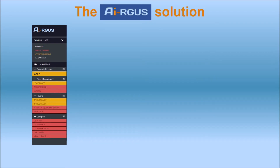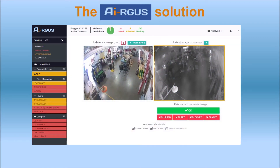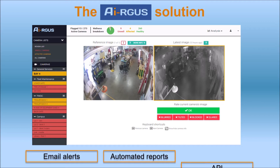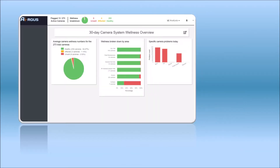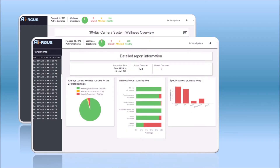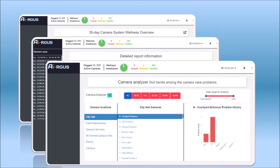Argus automatically inspects the view of all your cameras and finds the ones with view problems. Using Argus is the smart choice for an efficient operation. To review inspection results, Argus comes with a dashboard. It also has configurable email alerts, automated reports, and an API to integrate into your existing management tools. Argus keeps track of the problems in your camera system and provides the information in a simple format and in clear reports. This will help you identify areas with recurrent or specific camera problems and help you make informed purchasing and installation decisions.